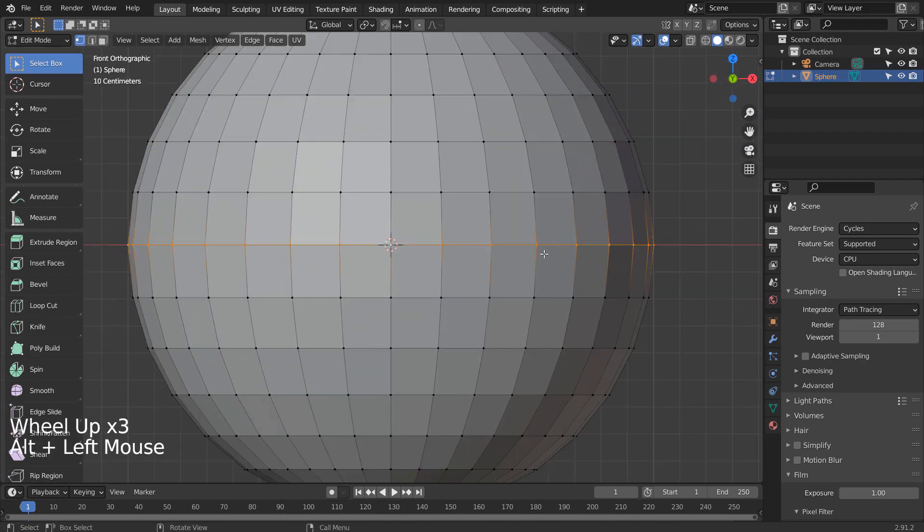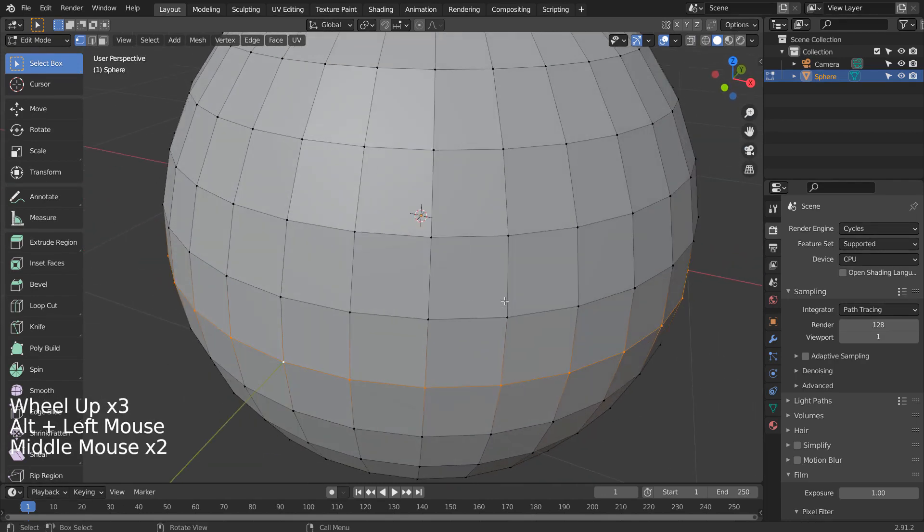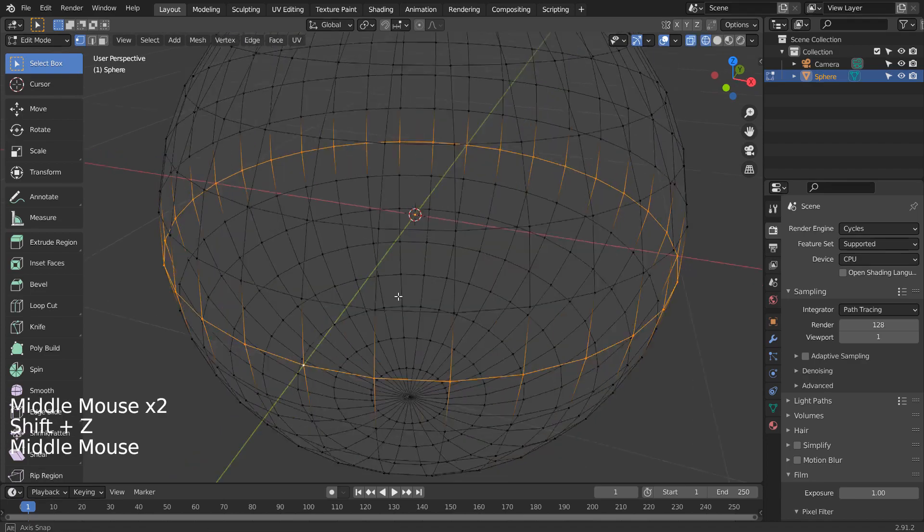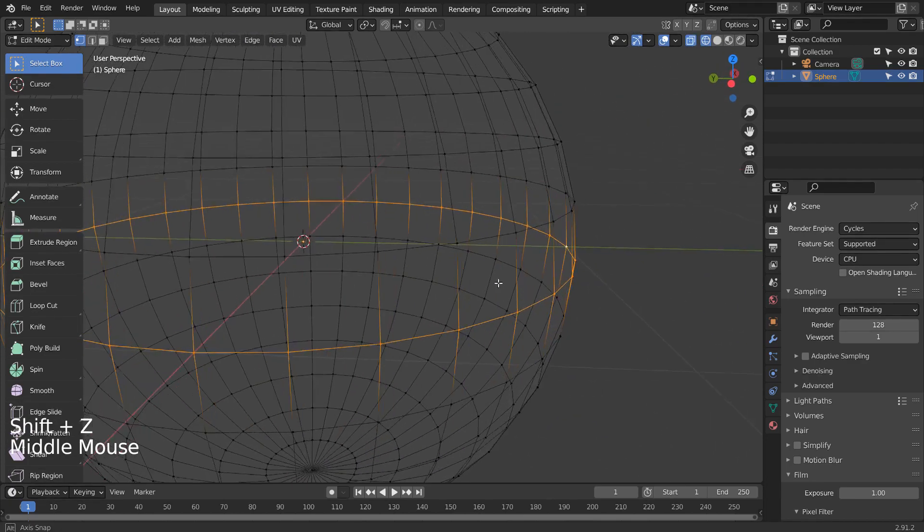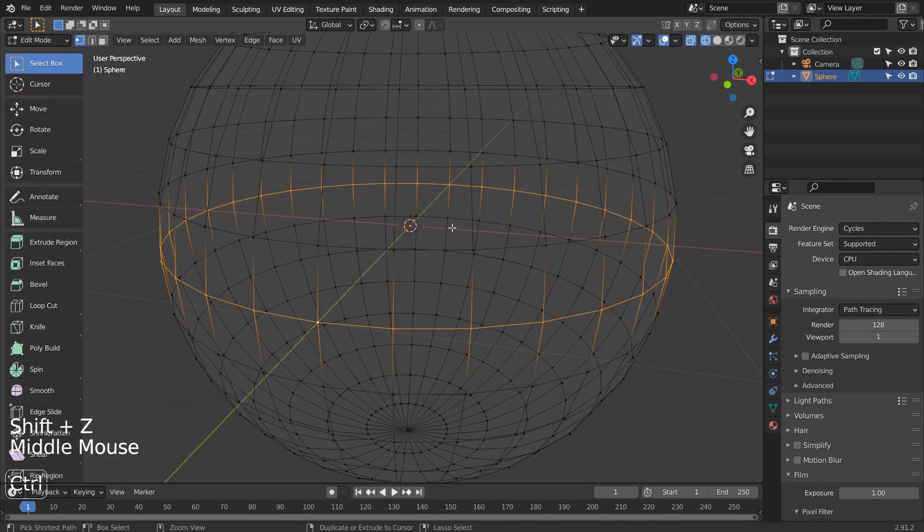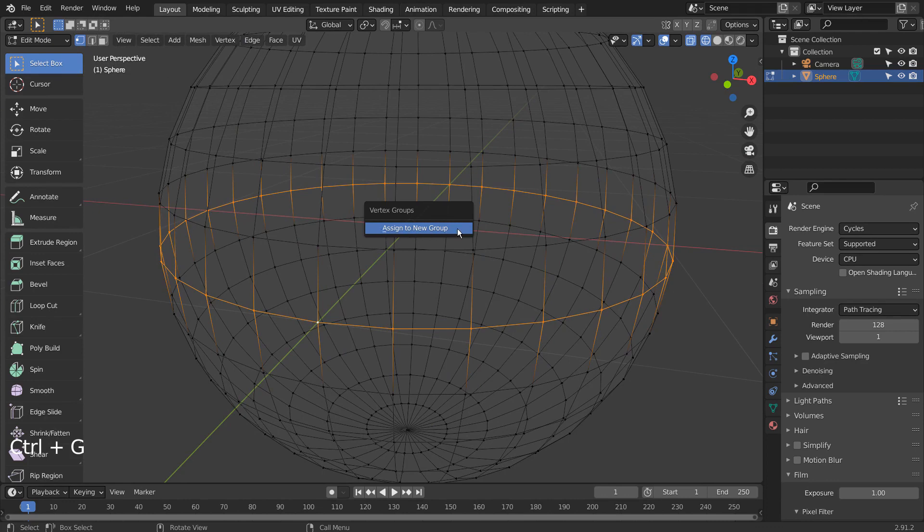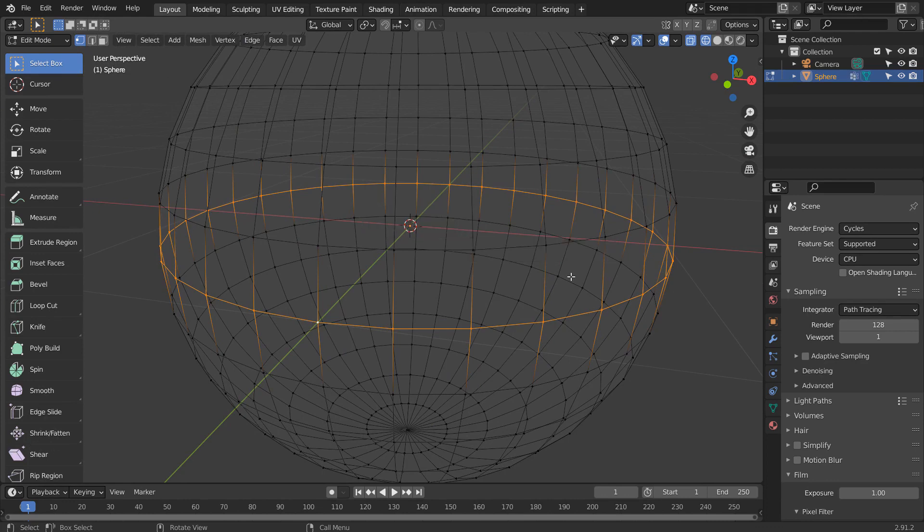Let's select the edge loop in the middle and Control G to put them in a vertex group. We can see the group here.